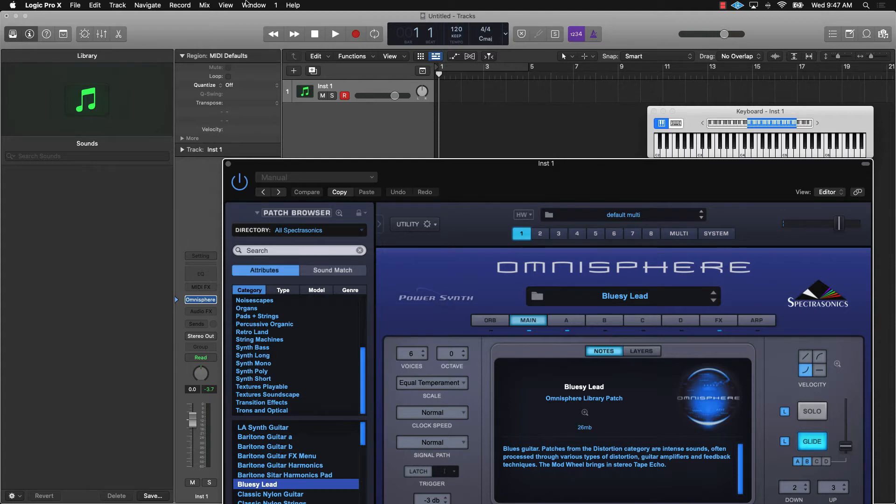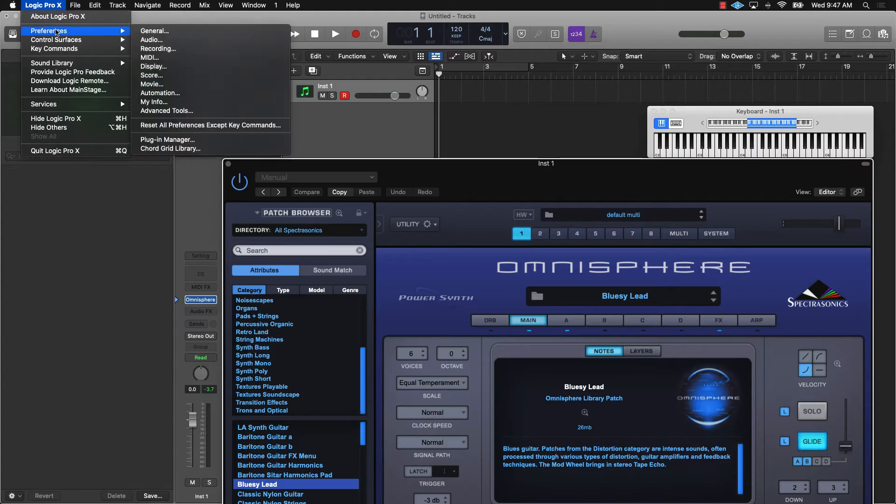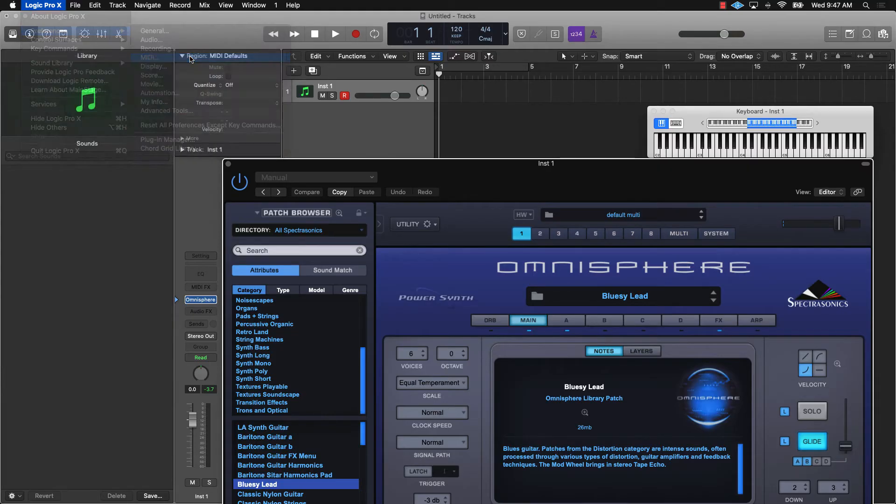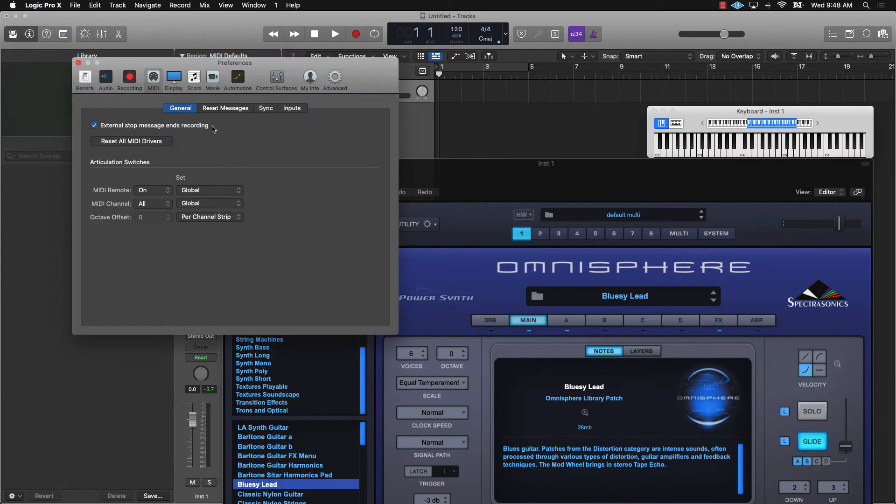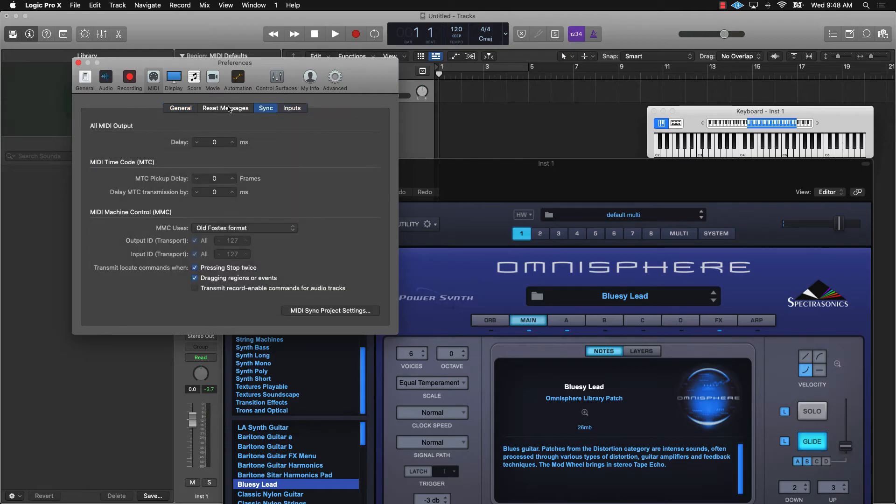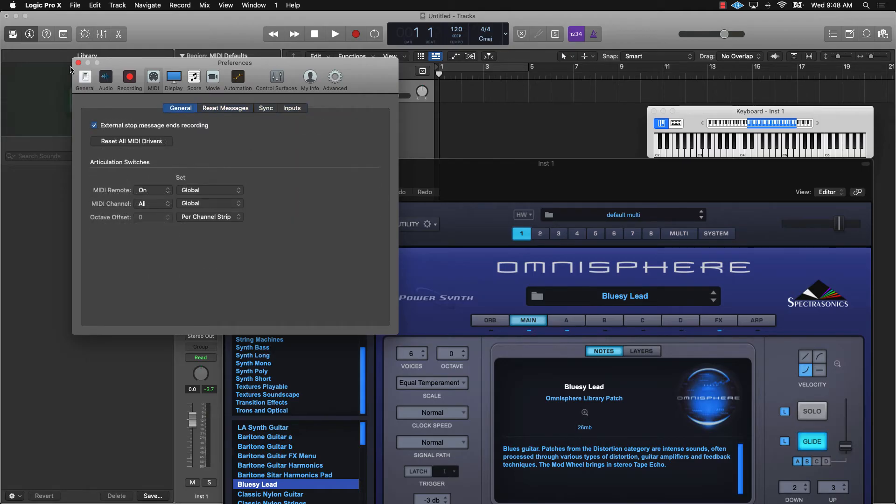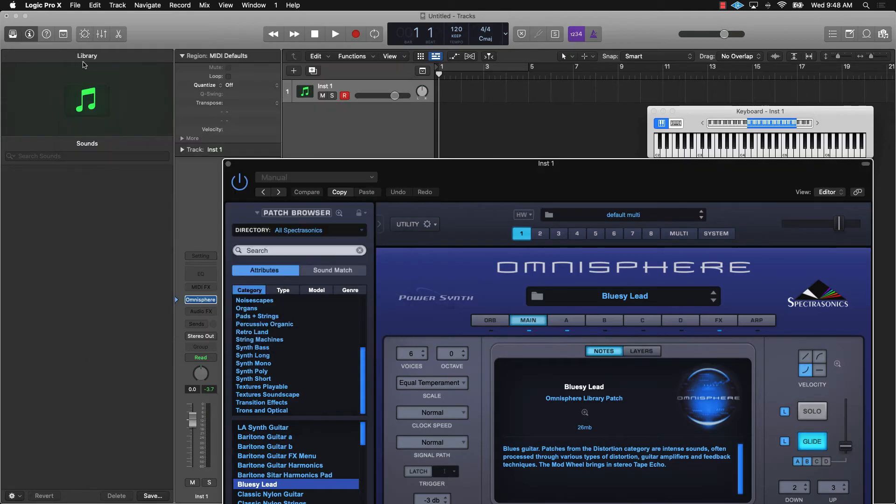When this first happened, I was trying to come in here to Logic Pro 10, go into preferences. I'll go into MIDI. We were checking everything, inputs, everything, resetting things, all those different type of troubleshooting things. But what the solution was...